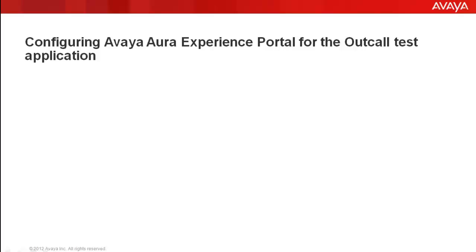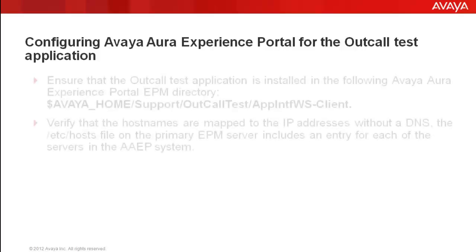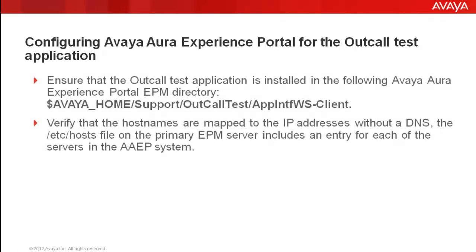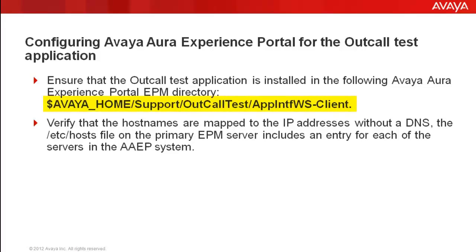Now let's see what it takes to configure this test application on Experience Portal Manager. Ensure that outcall test application is installed under the following path on EPM directory: $AvayaHome/Support/outcall-test/app-intef-ws-client.